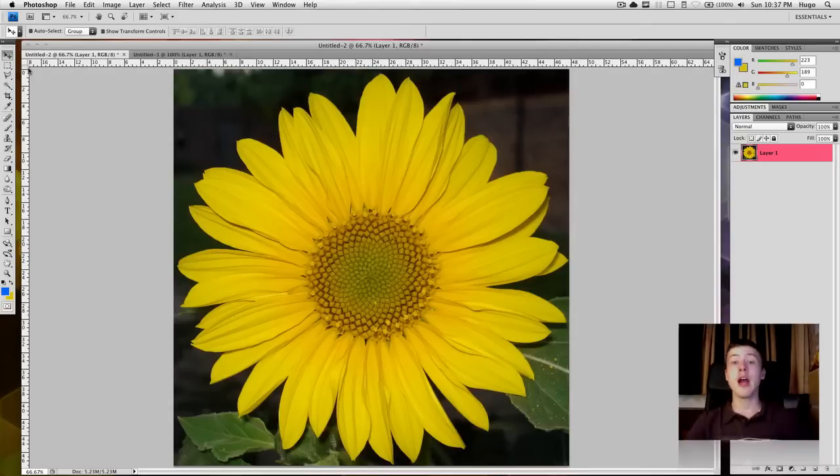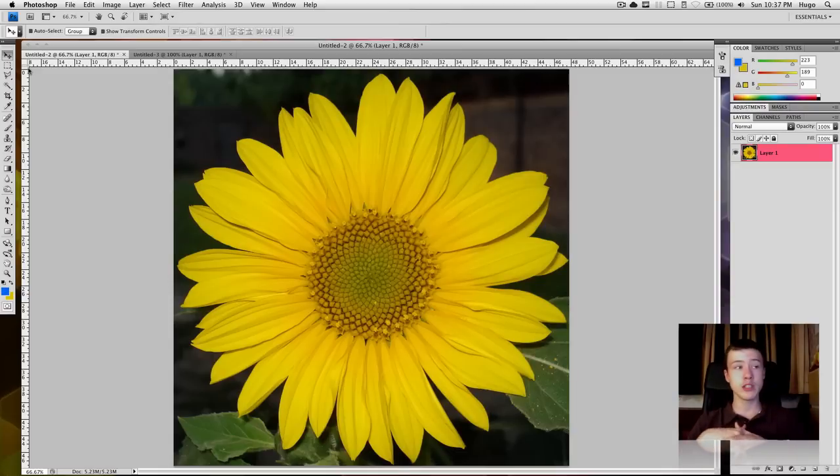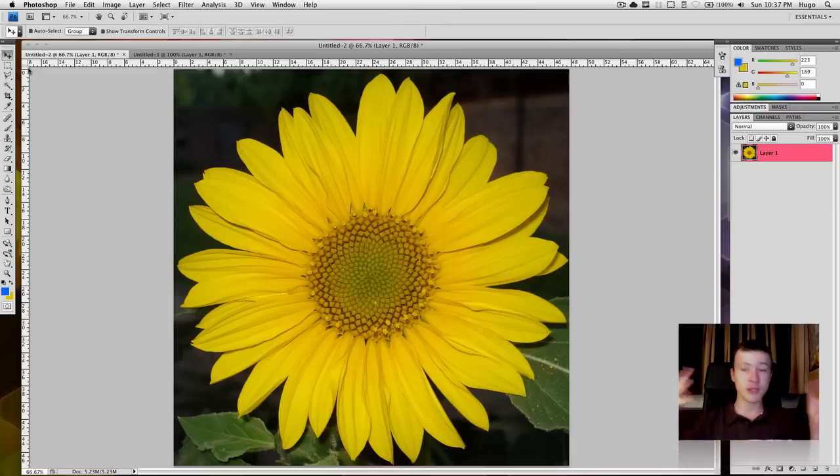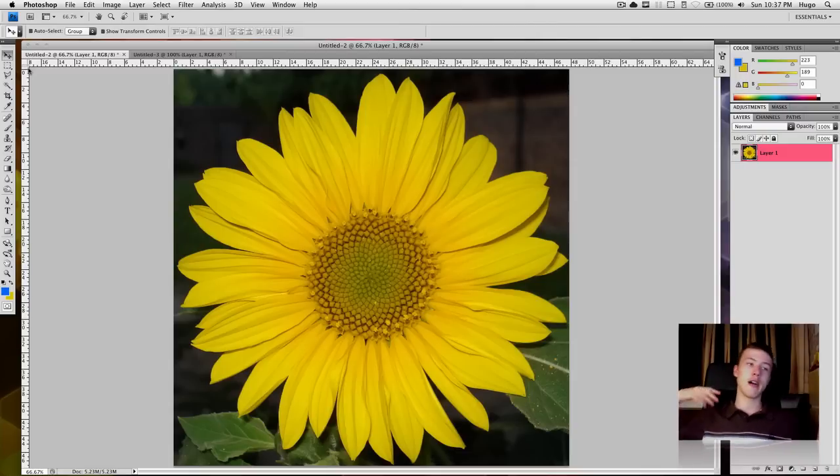Hey, what's up? It's Hugo here. I'm bringing you another Photoshop tutorial, and this time it's how to change the color of an object on a picture, in general, on whatever you want.